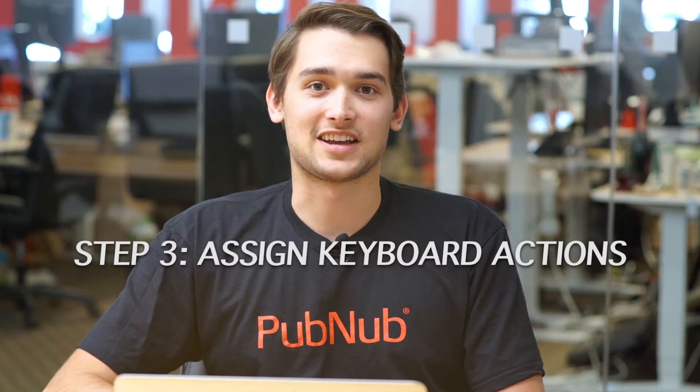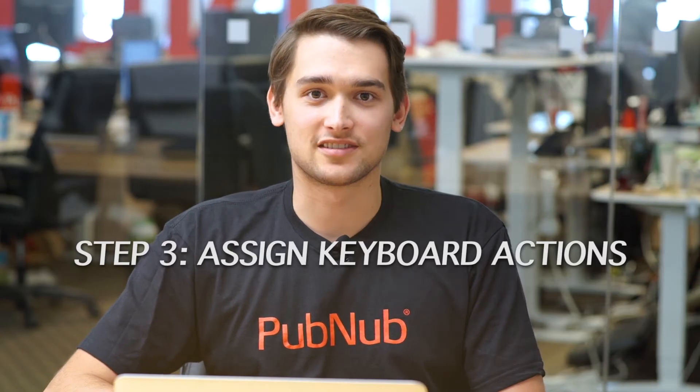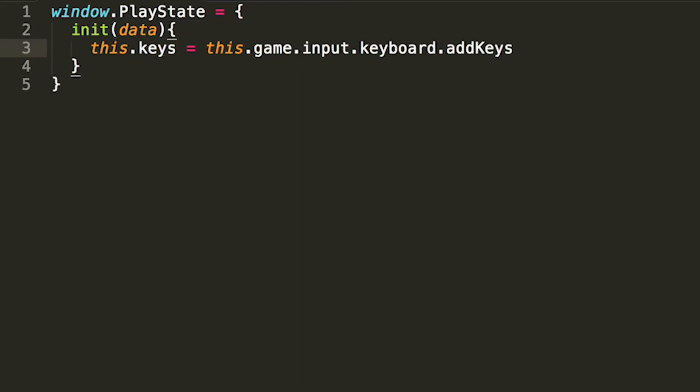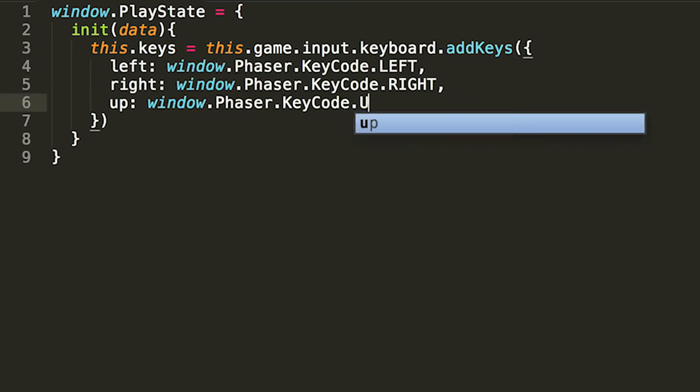Step three, assign keyboard actions. Now we are going to assign keyboard event inputs using the phaser API.